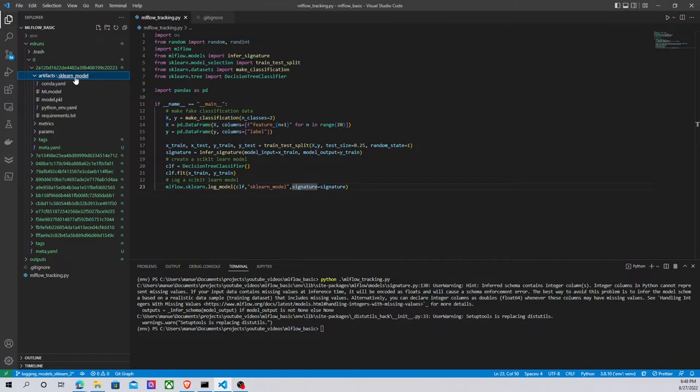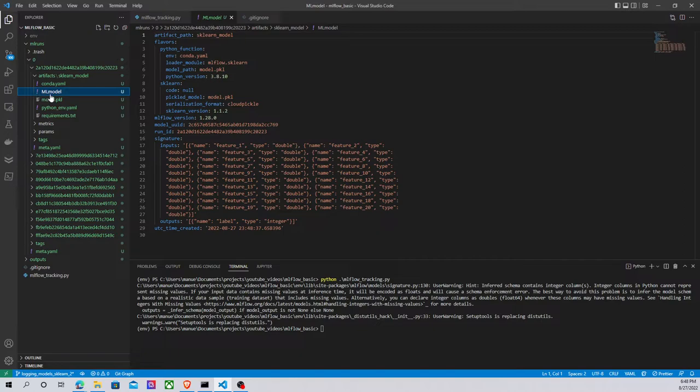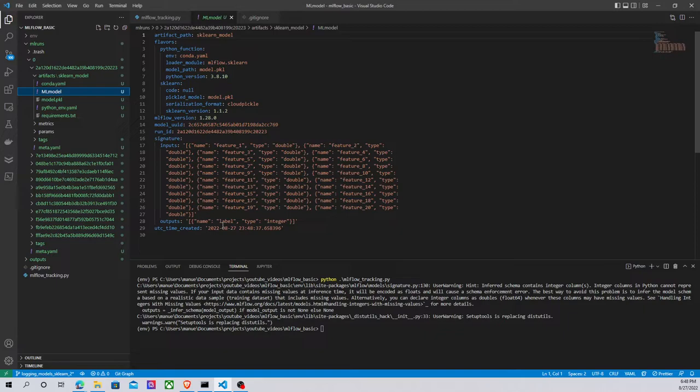In the artifacts we have the scikit-learn model, right? And something important here - ML model. I have information about my input data and about the output. We have the name, it's called label.